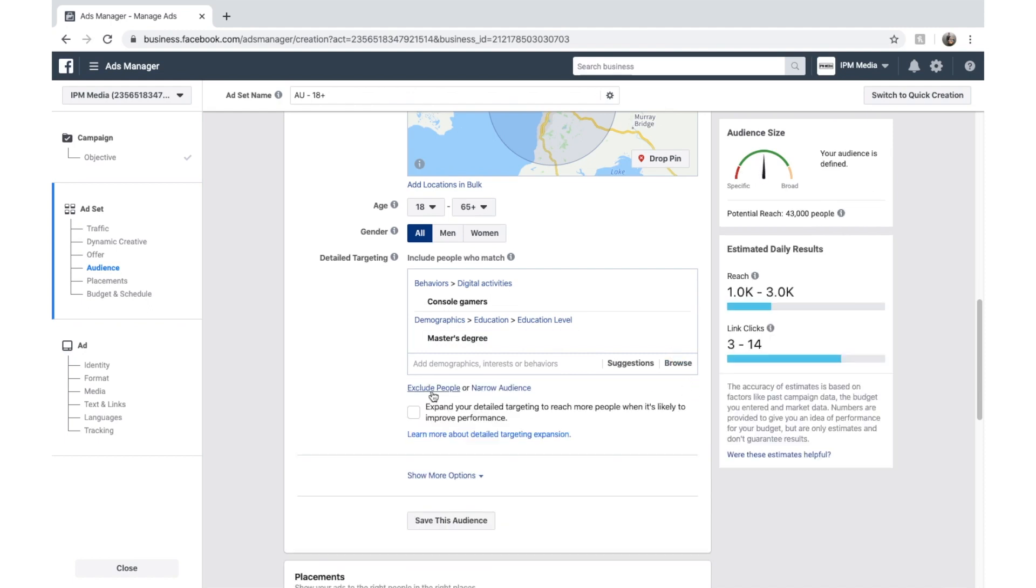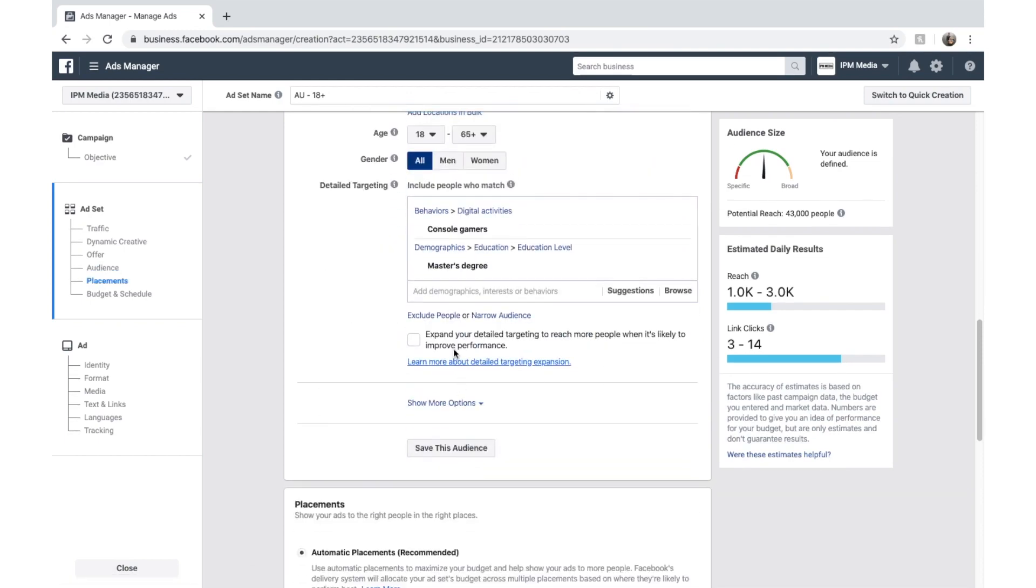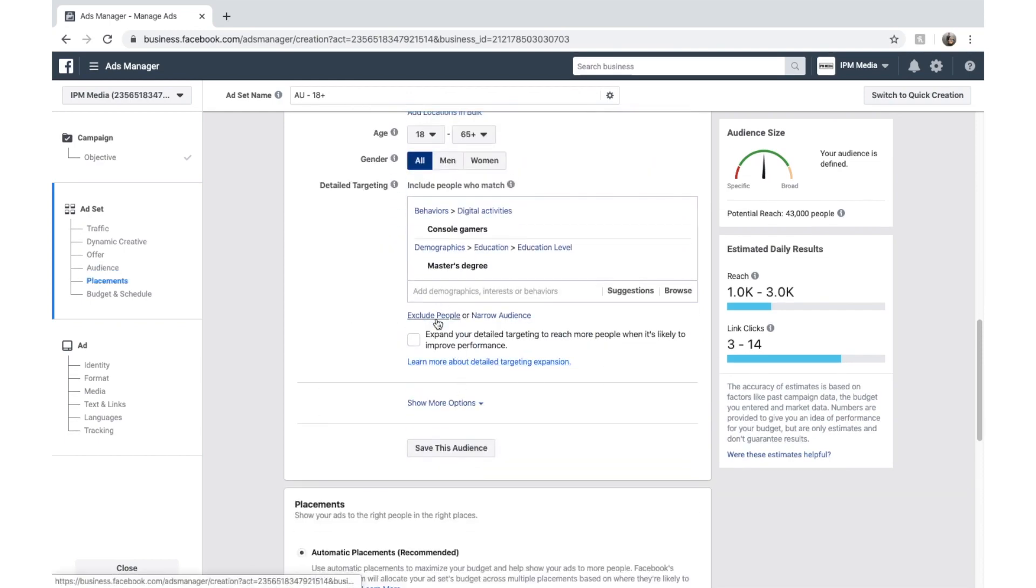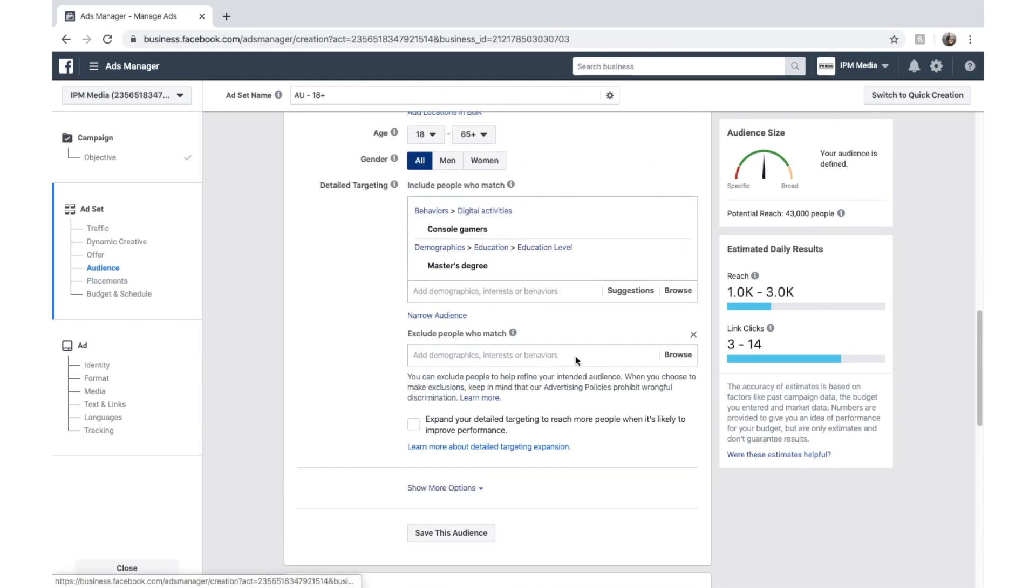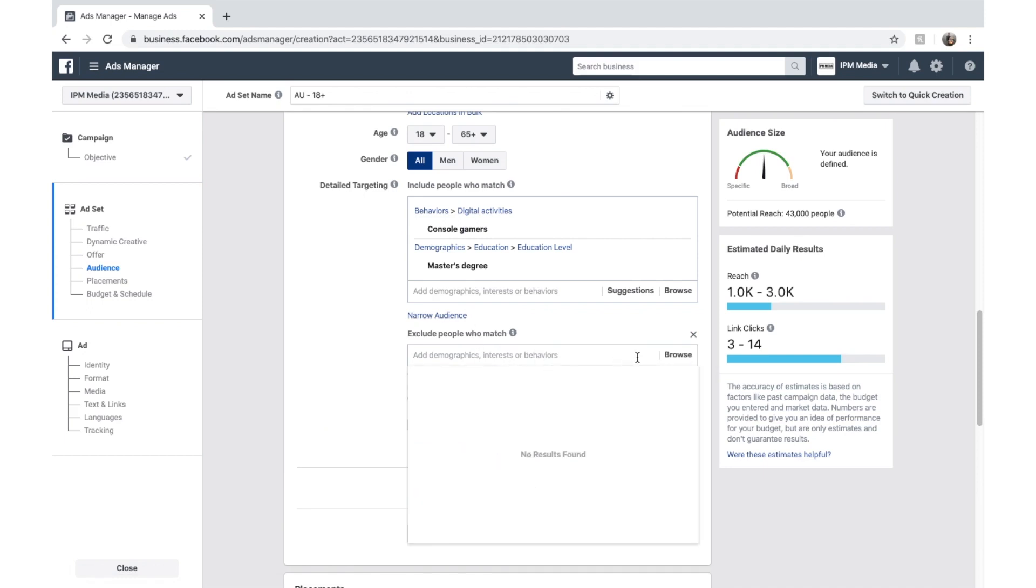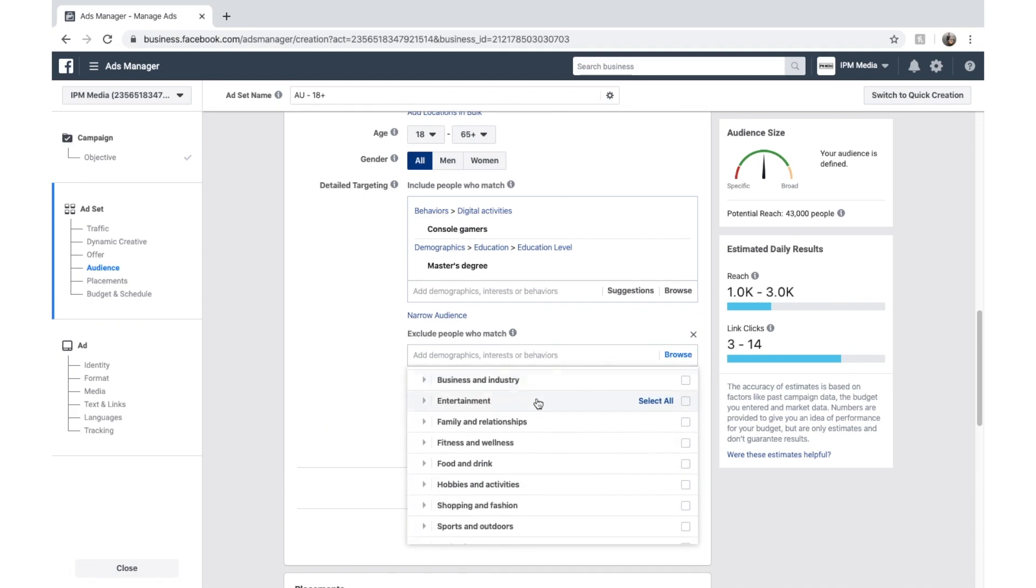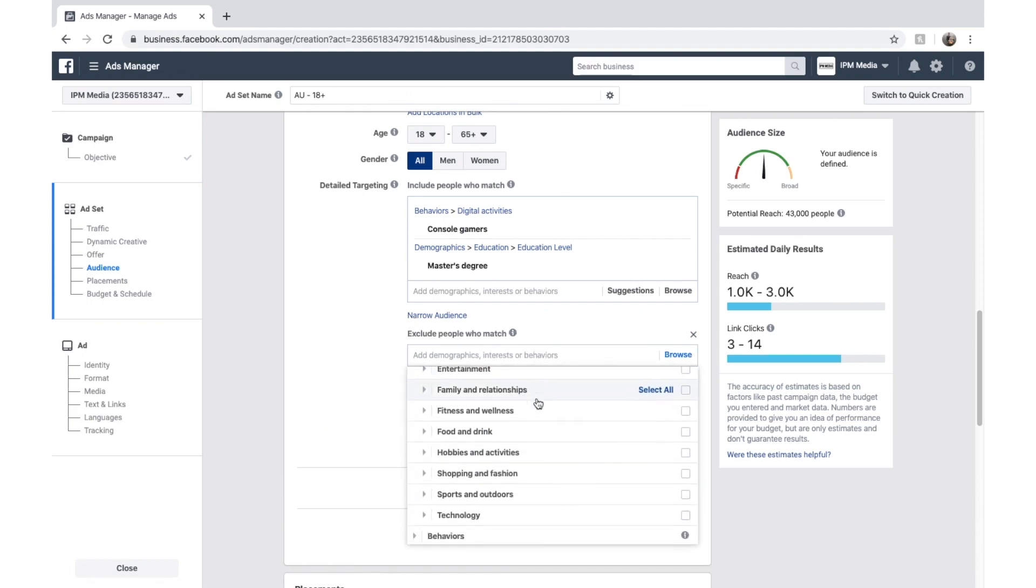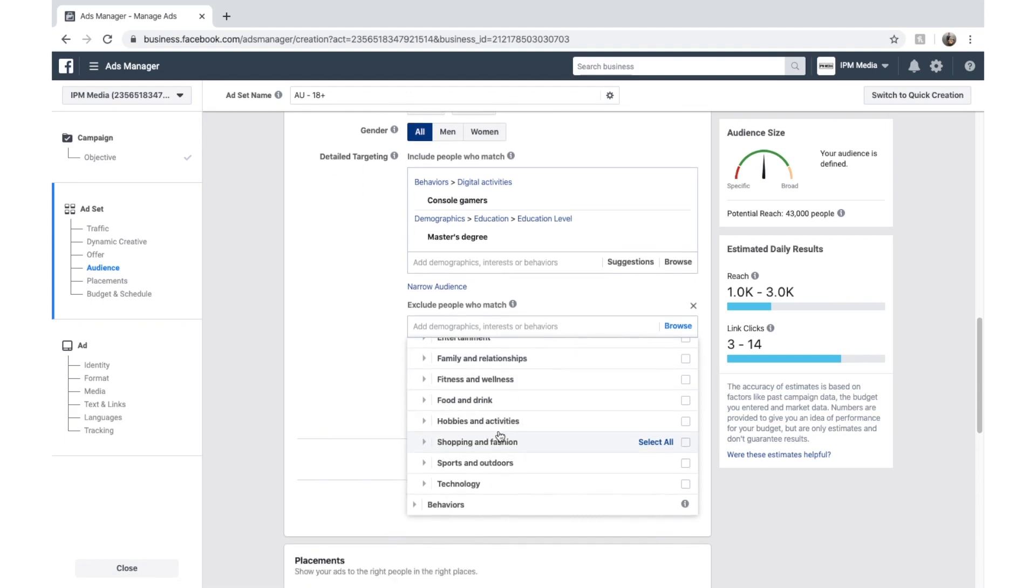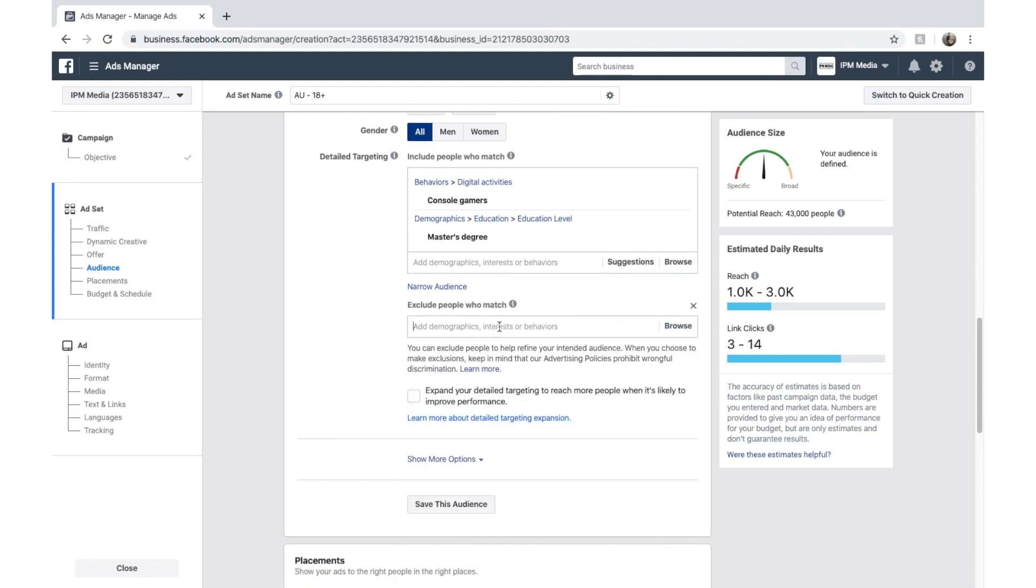But in the same note as where we excluded Melbourne, you can also exclude behaviors. So we go exclude and then we can browse and choose our own behaviors and interest. It's really worth having a look around here and searching.